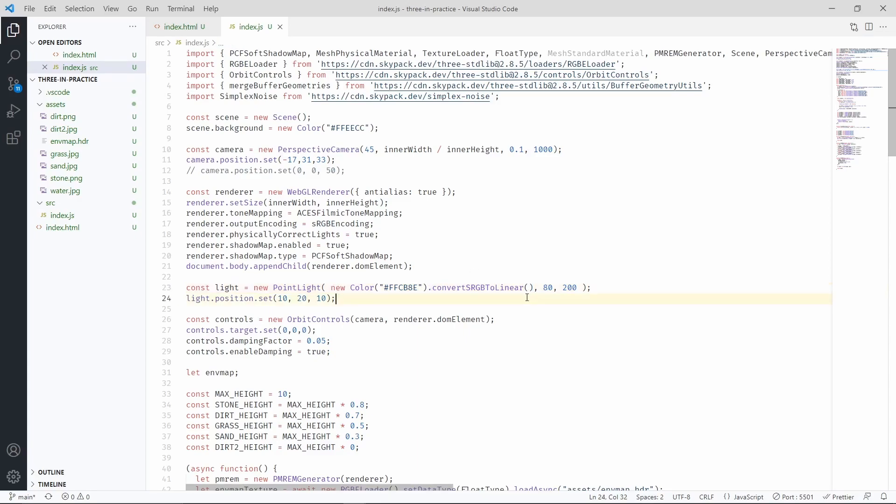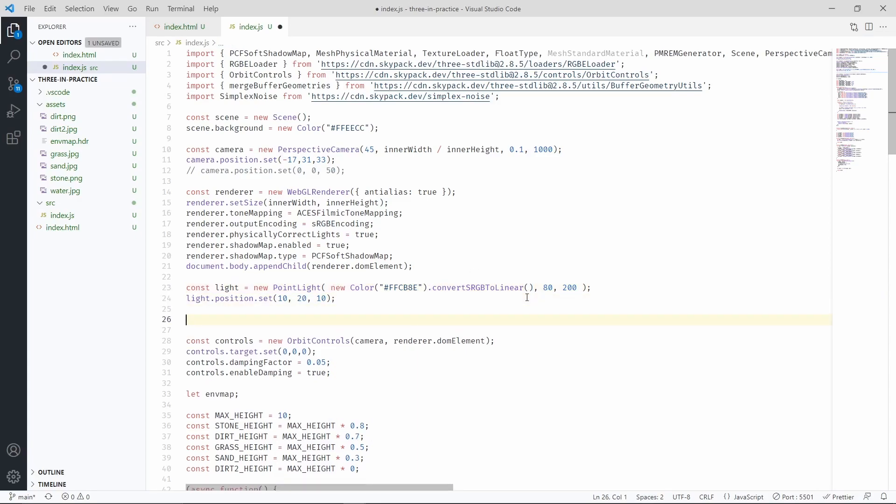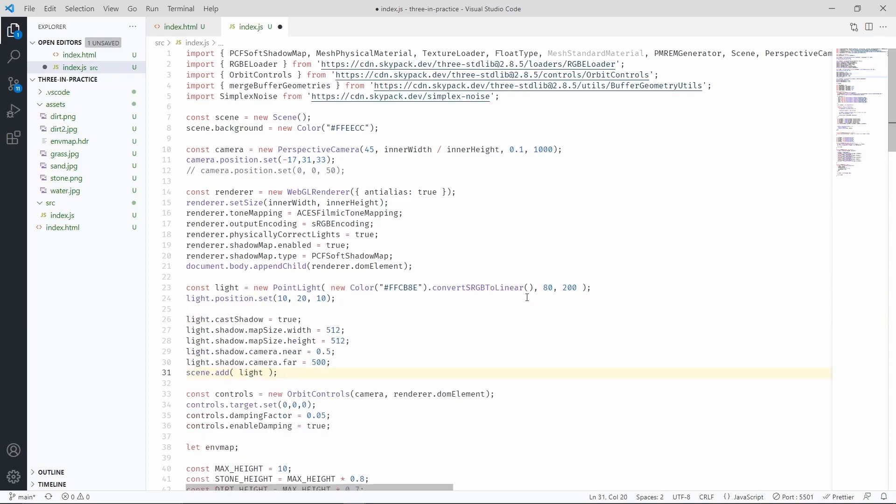Now we have to make sure that this light can cast shadows. The map size vector determines the resolution of the shadow map, so increasing this number should theoretically give us better resolution, but 512 should be plenty for this project, so we'll leave it at that.